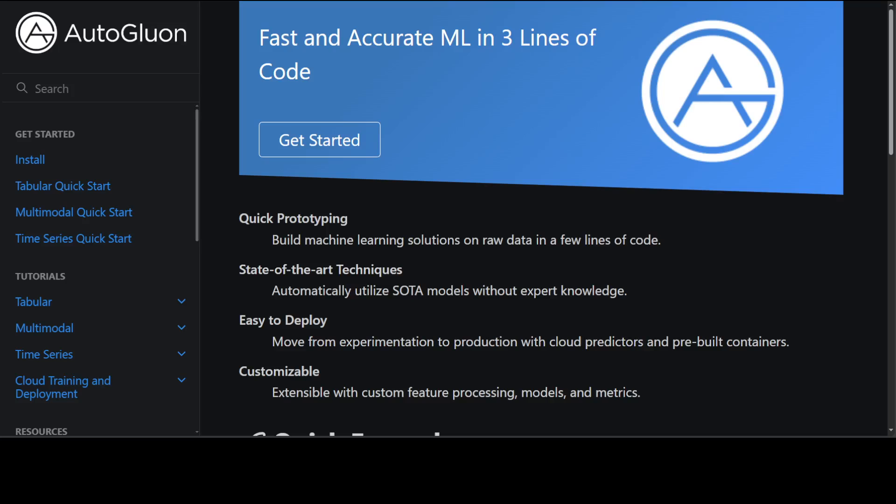Not only can you build machine learning solutions in few lines of code using Python, but you can also utilize a lot of state-of-the-art models. It is quite customizable and extendable with lots of models and metrics, and it comes handy with cloud predictors and pre-built containers.